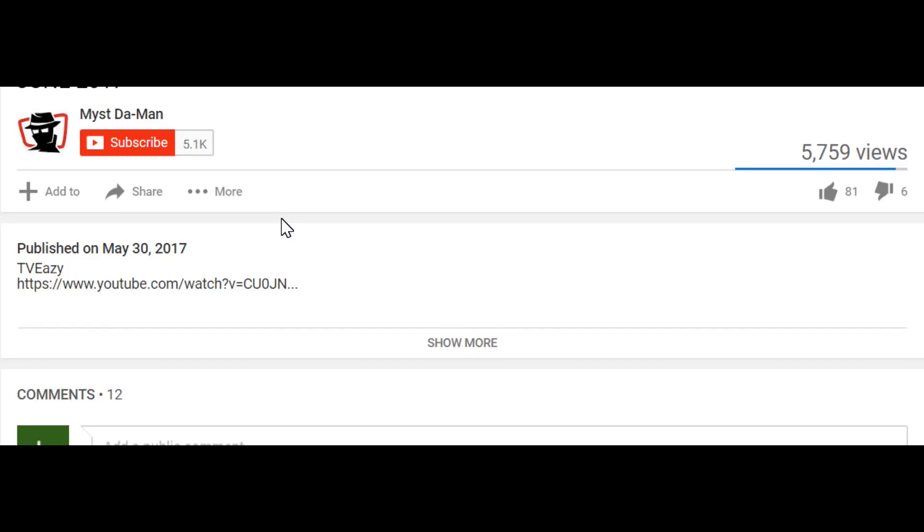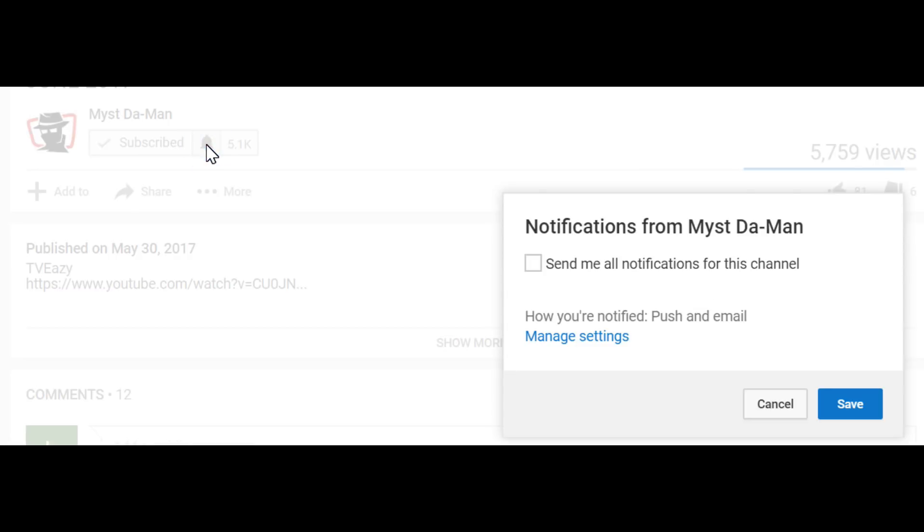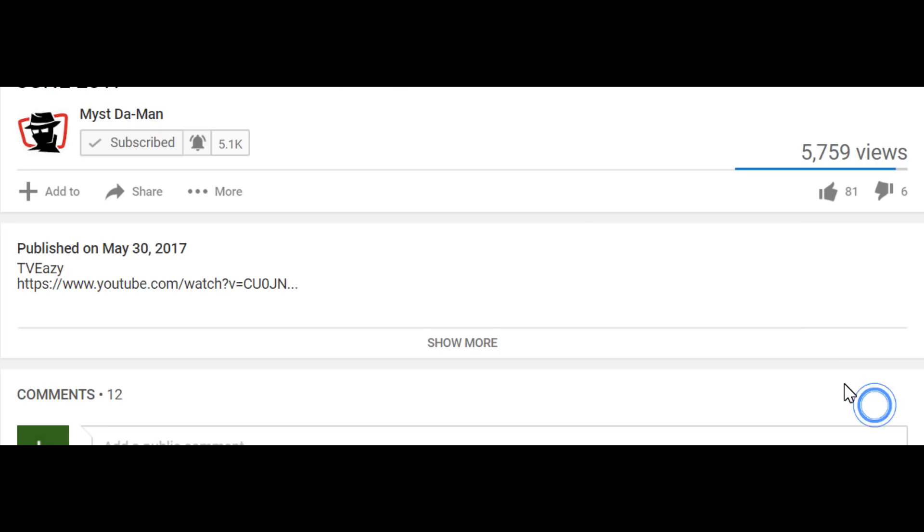To all my new viewers out there, if you guys are not yet subscribed, just look below the video, click on the red subscribe button, and then click the little notification bell so you guys will get notified for all future videos for everything I post. It's going to be great.